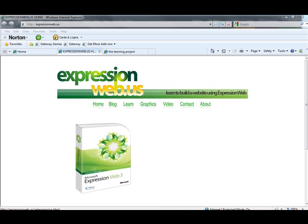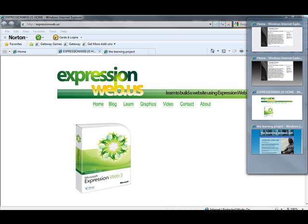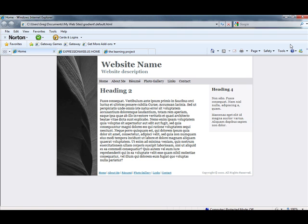Hello and welcome to another edition of ExpressionWeb.us. Today we're going to show you how to spice up your website by adding a gradient fill to your background.